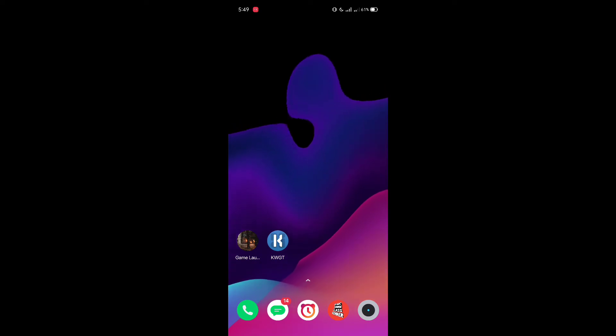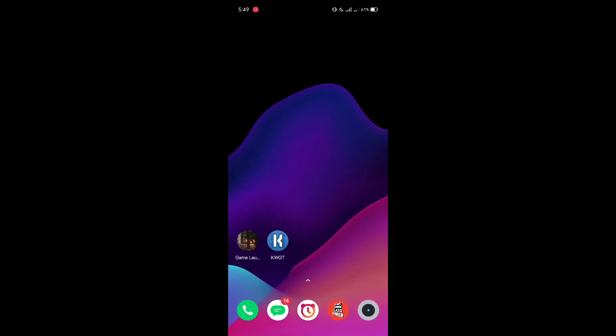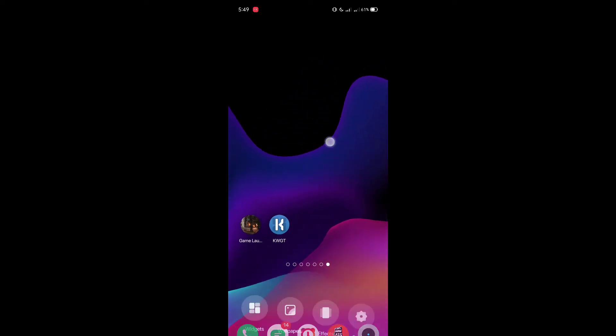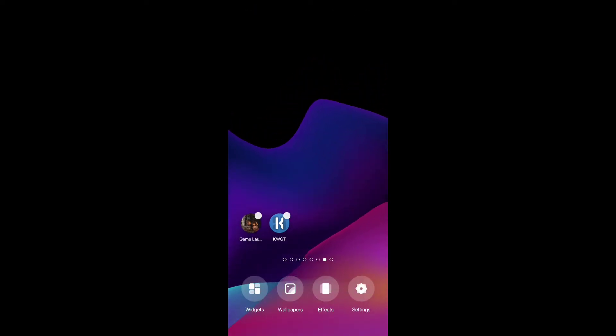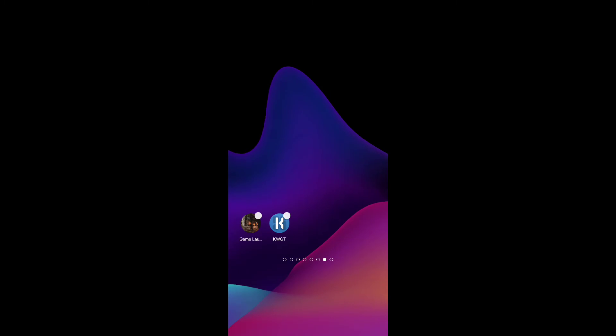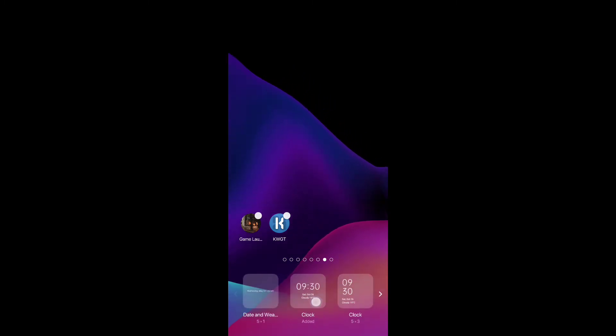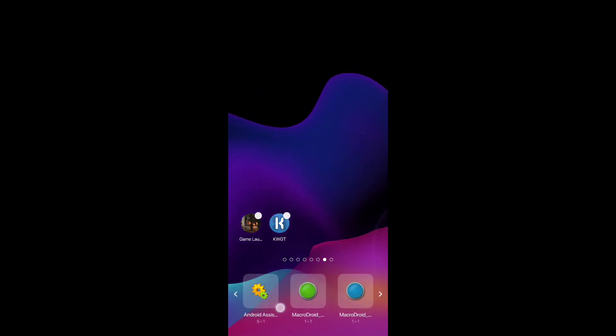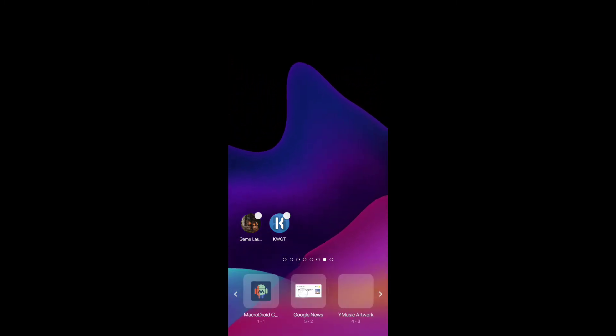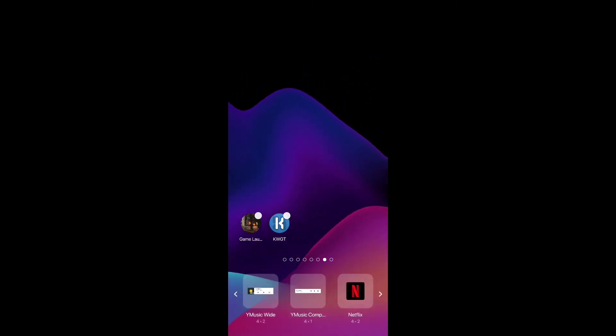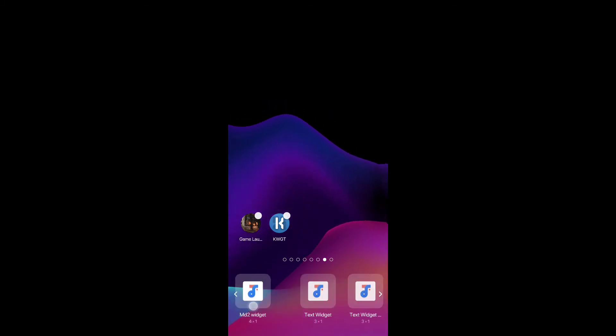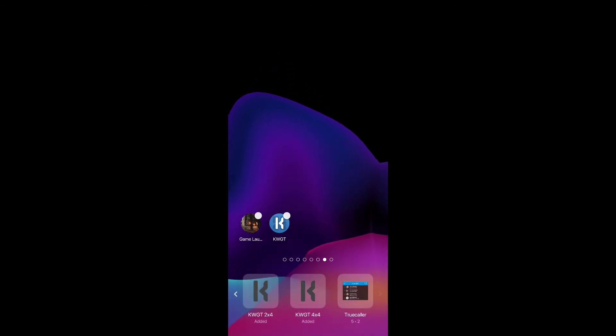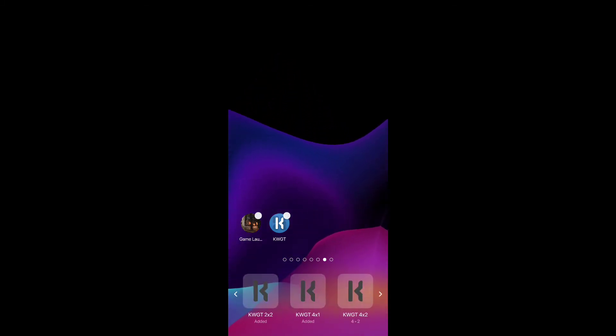After downloading these two apps, you have to hold on your home screen, click on widgets, and then you have to search for KWGT widgets. There are a lot of widgets here, as you can see. I need to add the widget.